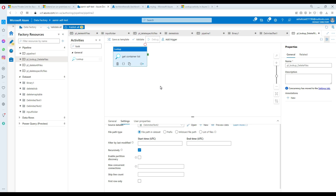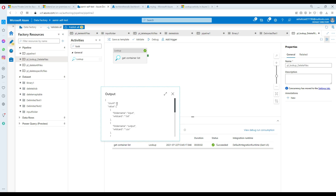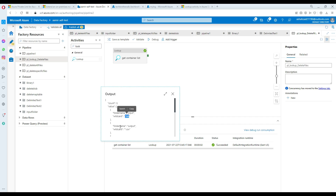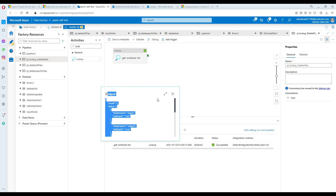Go ahead and debug, and you'll see some values. The lookup completed. Click on the output and we should see three counts — it read three records. In the values, you can see the input folder with wildcard asterisk dot txt, then output with asterisk dot csv, and then logs with asterisk dot asterisk. So we have folder name and wildcard as our two columns with three records. This is all we need.